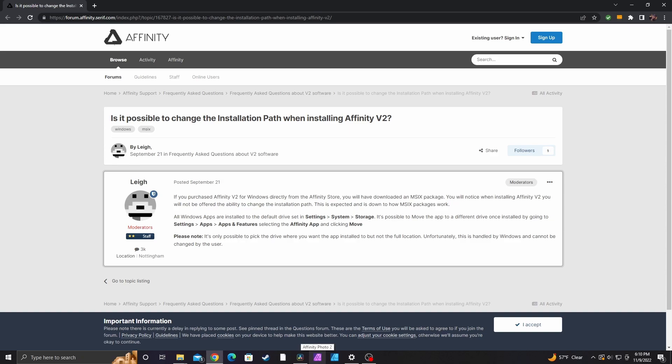Alright guys, in today's video I'm going to show you how to change the file location of the Affinity programs. As you guys probably know,